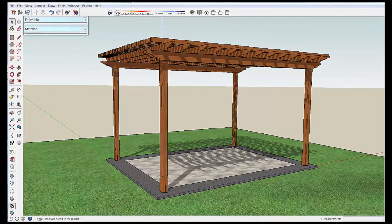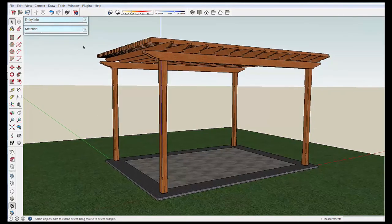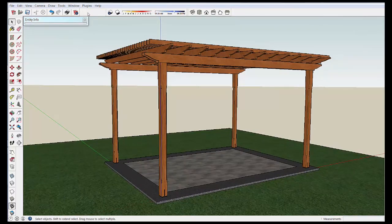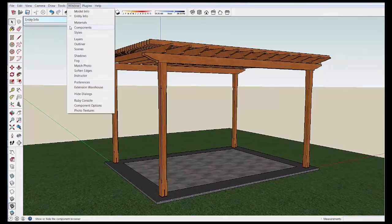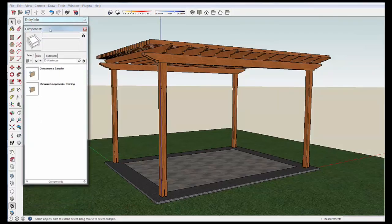Just to keep the model moving, I'm going to click the shadows off and we are going to get rid of the materials and then go Windows Components, which brings us into the component warehouse.